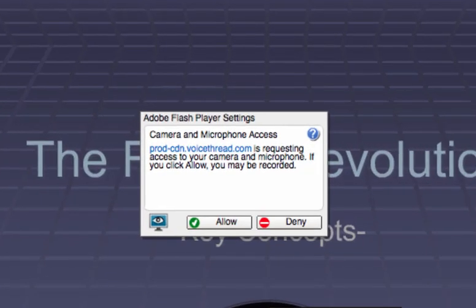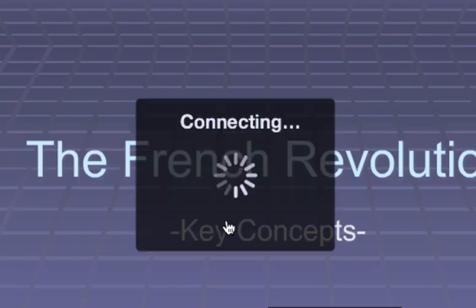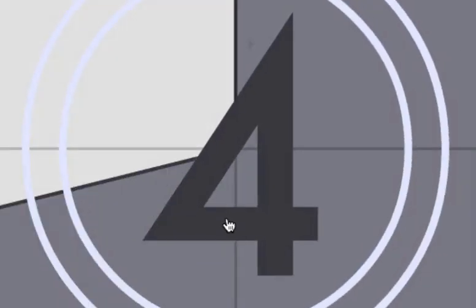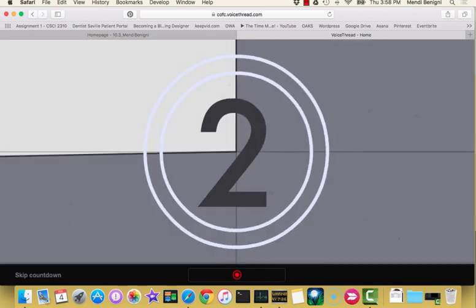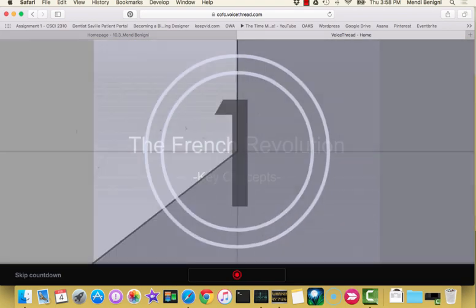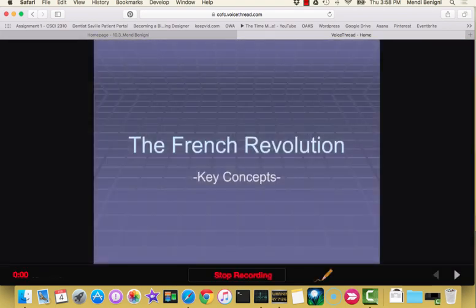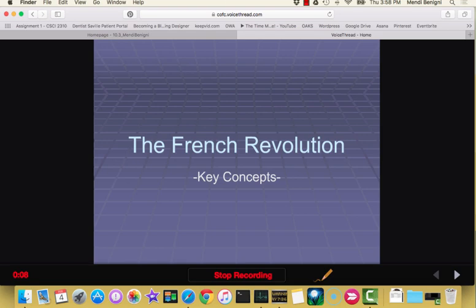Now the first time I do this, Flash has to know that I have a microphone on my computer. So it's just asking for permission and I'm going to choose allow. So now that my countdown is over, I'm going to begin talking about what this slide is about. So this is the introduction to the French Revolution and we're going to talk about key concepts.